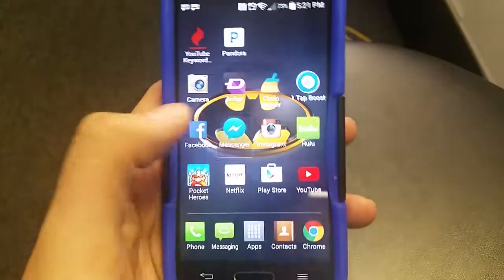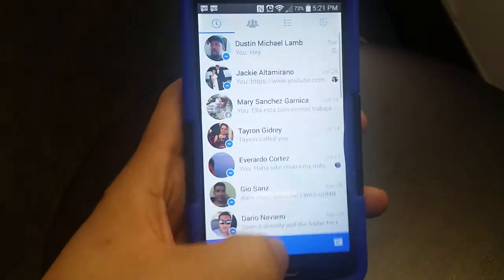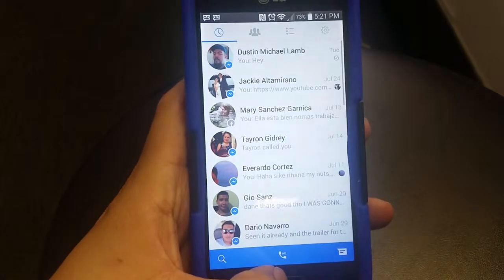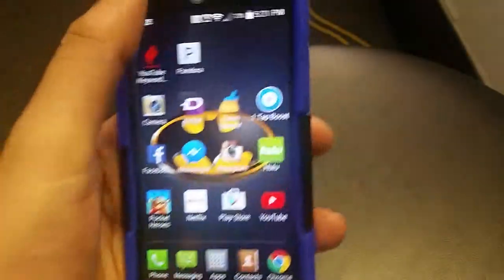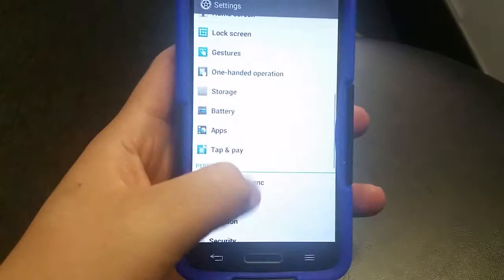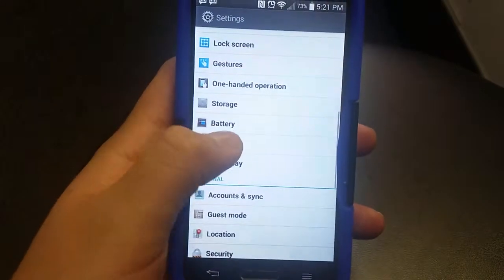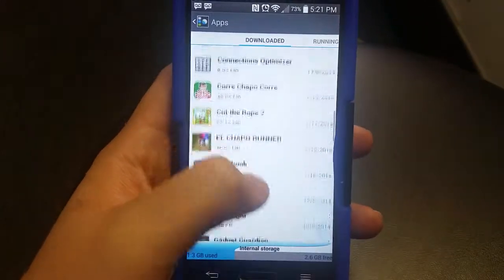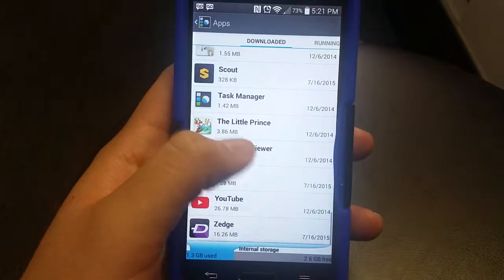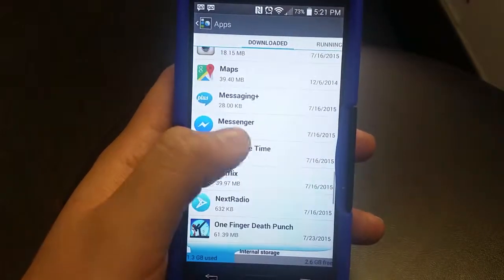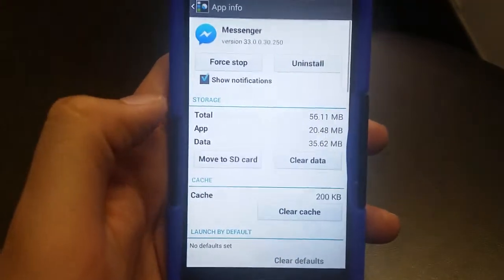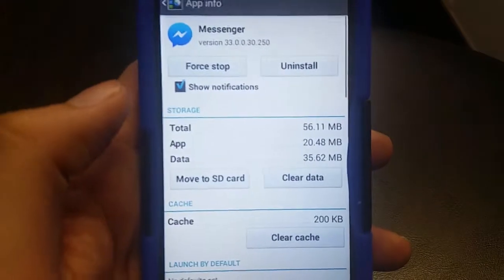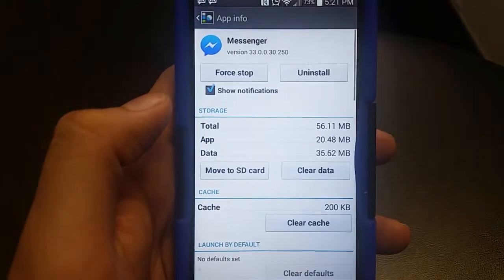First let me show you that I am logged in — you can see that it does work. Then let's go back to settings, scroll down, apps, look for the app — Messenger. And no, you do not have to uninstall and reinstall.